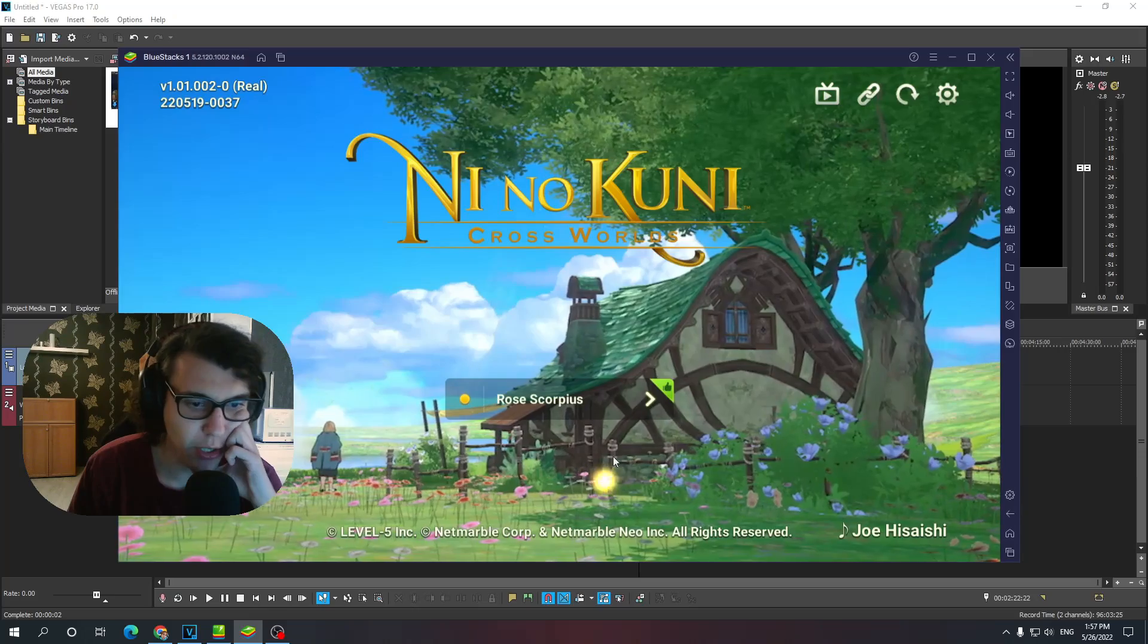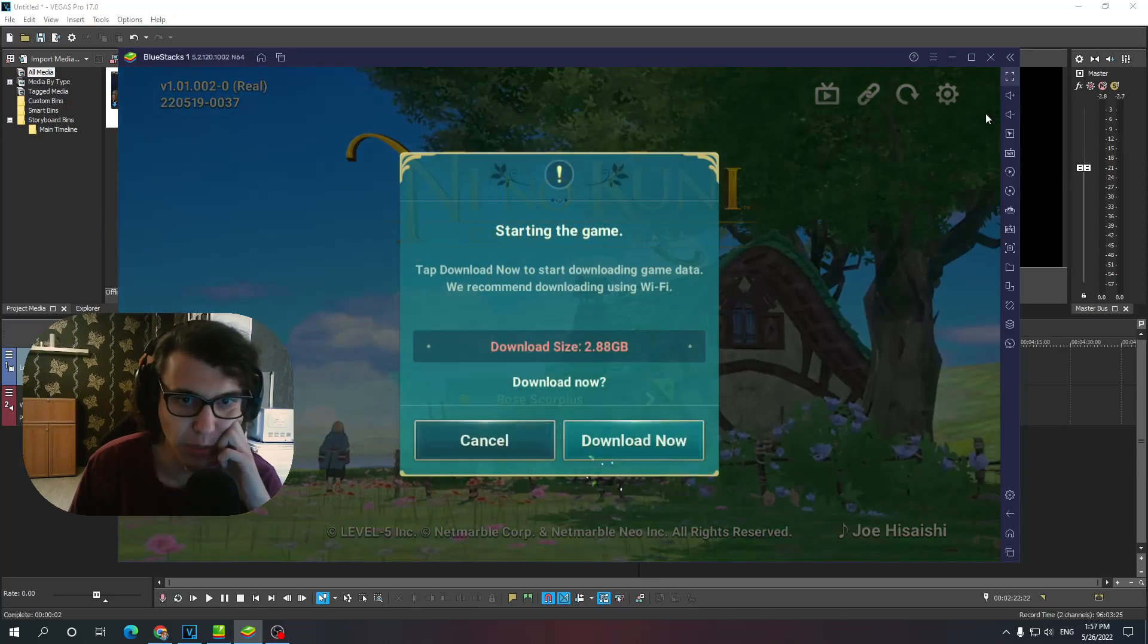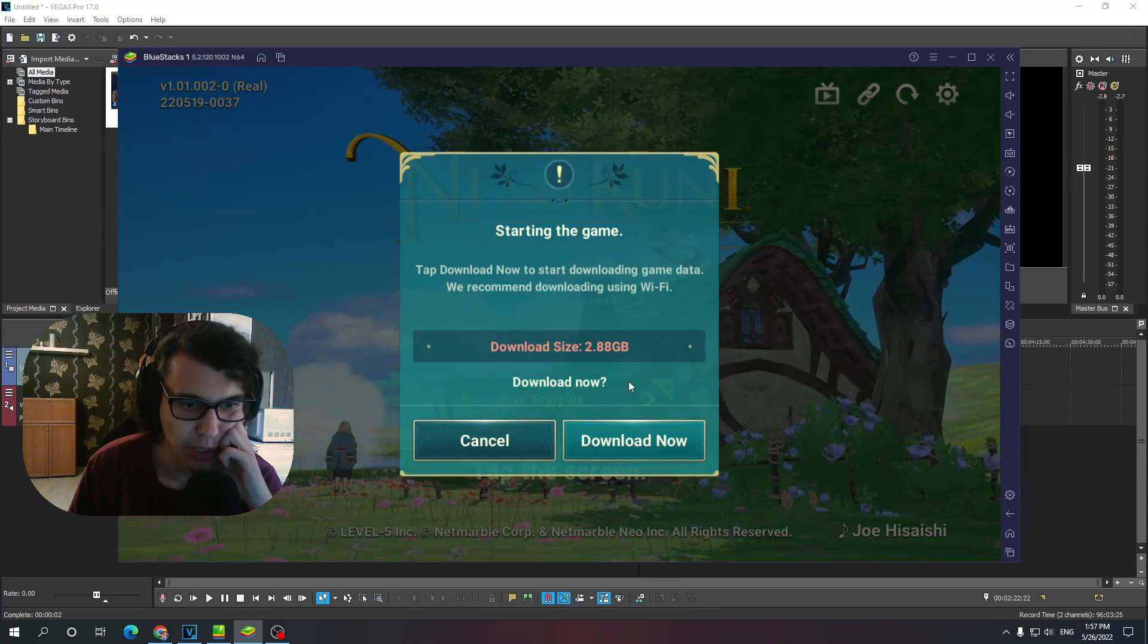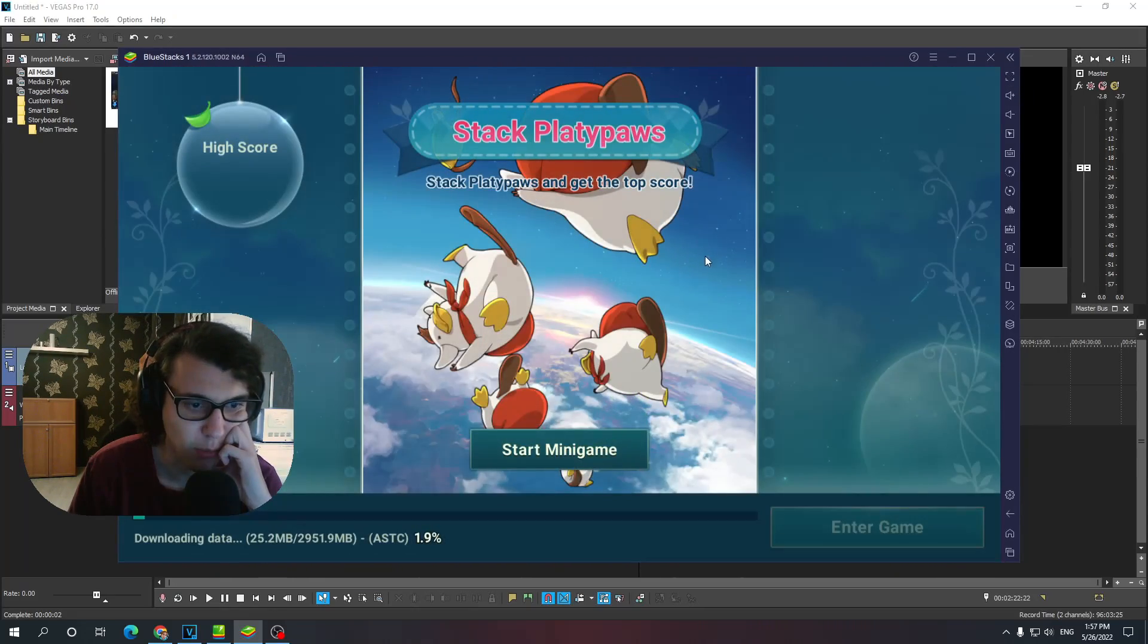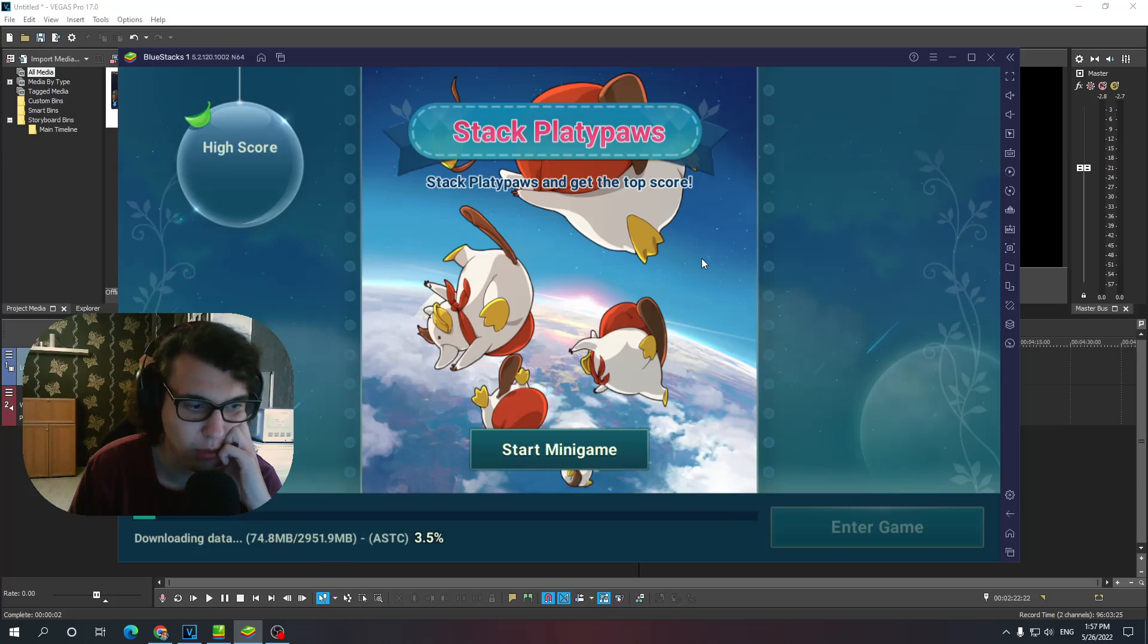All right, from here, you tap the screen, you log in with your email. Now, gotta download a bunch of gigabytes again. Hold on.